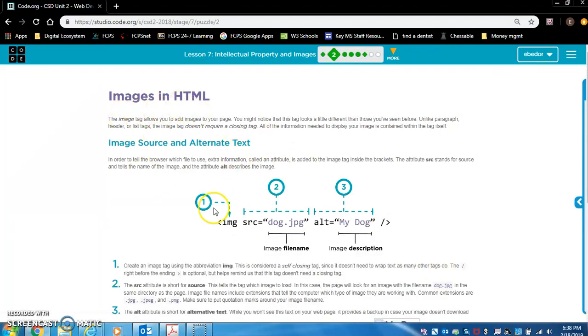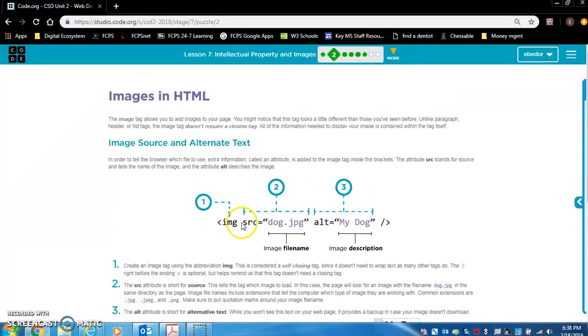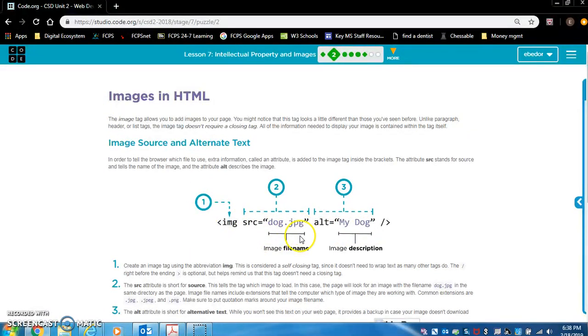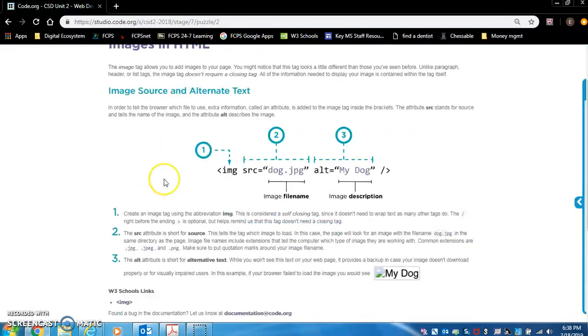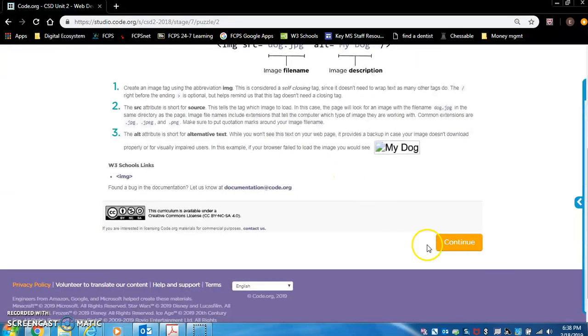You also need to read this. This is how to tag an image using the IMG tags. You need file name and an image description. Read this page. We will be using this for the rest of the semester.